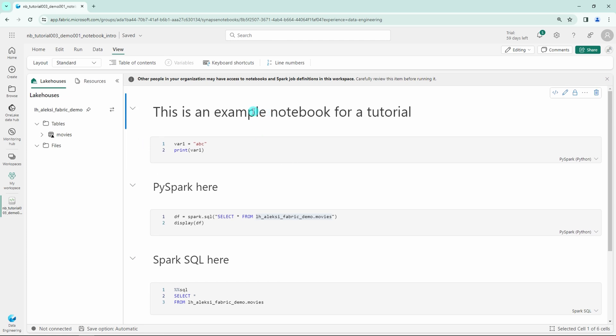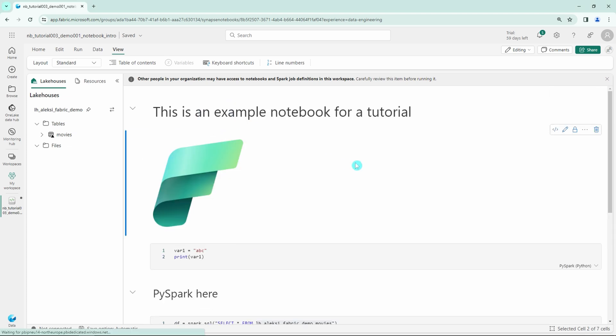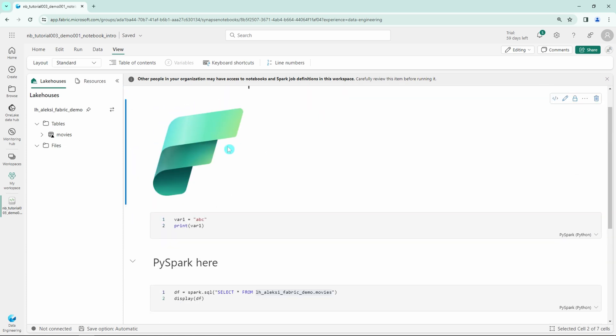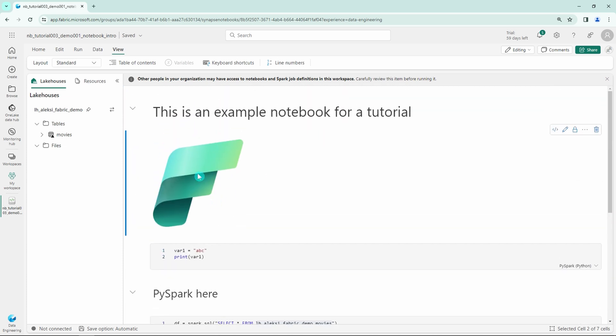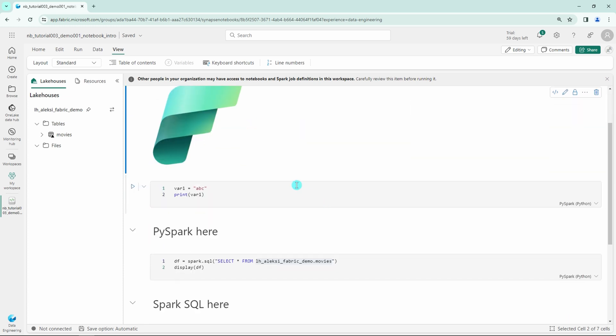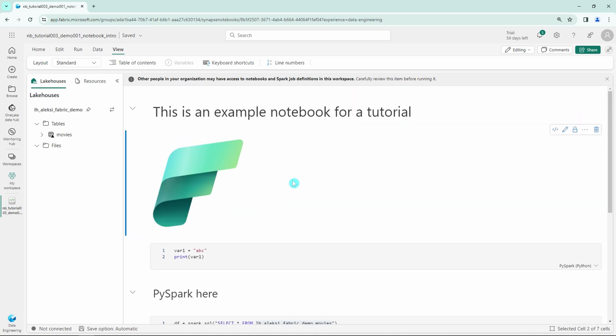The last cool thing about markdown I'll show is that we can actually drag and drop images to this notebook. I have this Fabric logo here that I'll drag and drop from my computer to this notebook, and it will actually add that photo to this notebook. How cool is that? This would allow you to create documentation in this notebook and add some pictures as well, that would make the documentation probably more understandable if you need so.